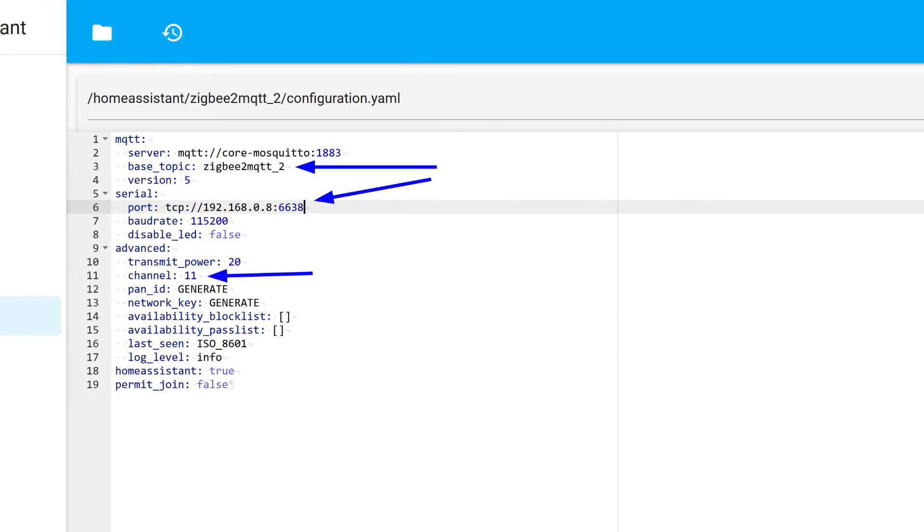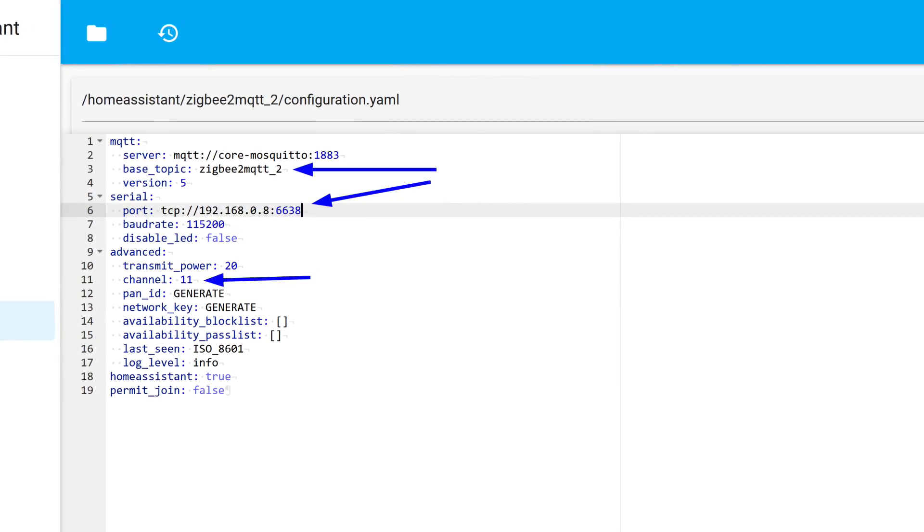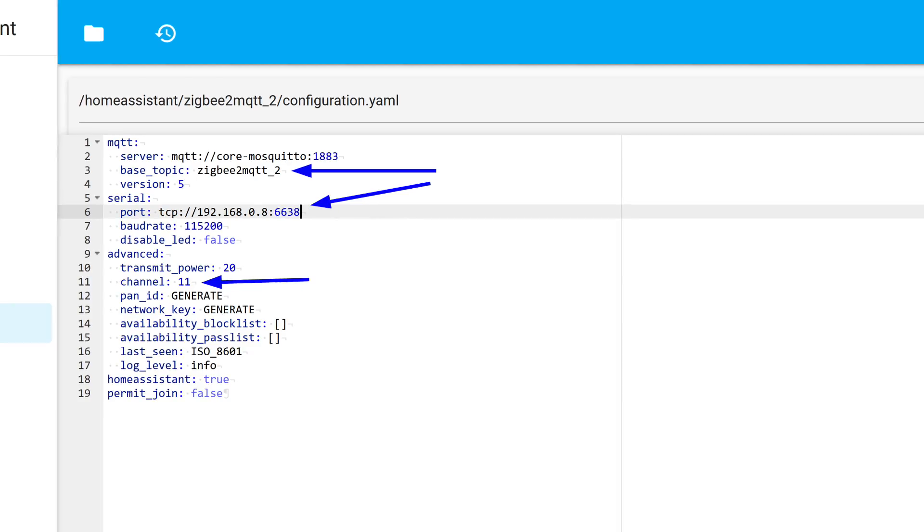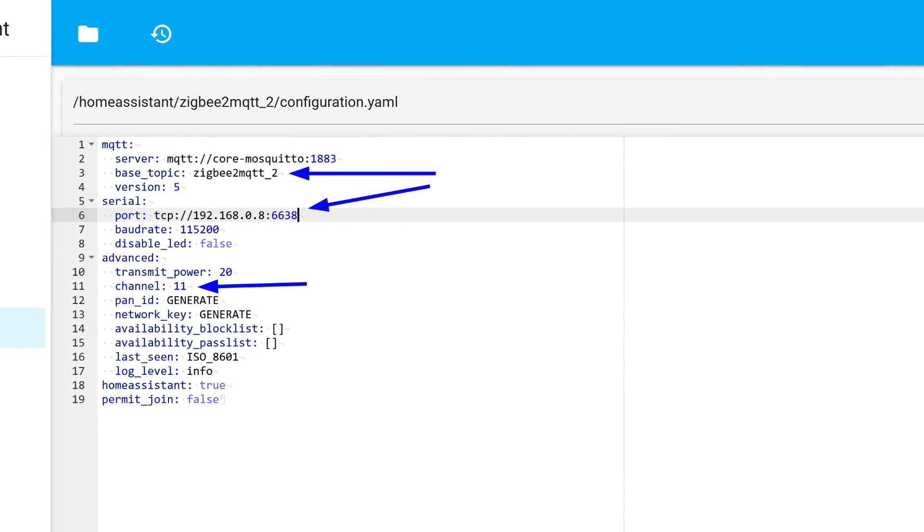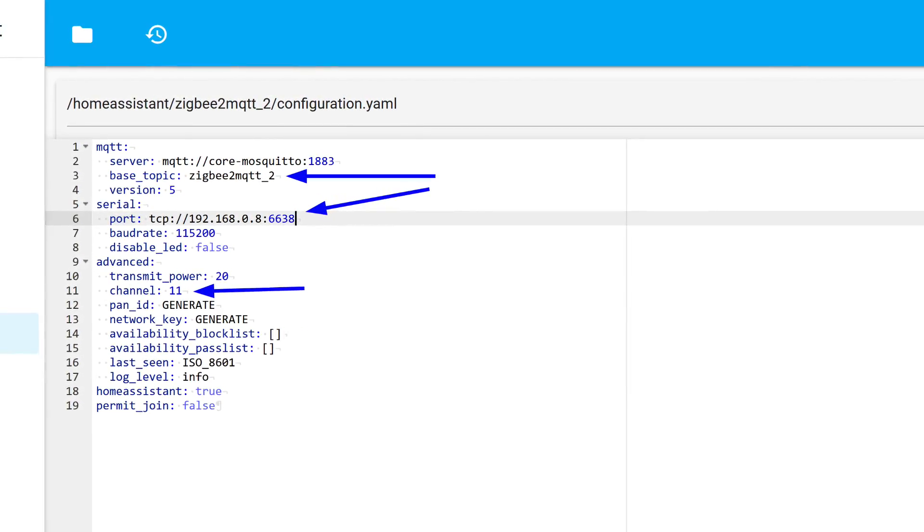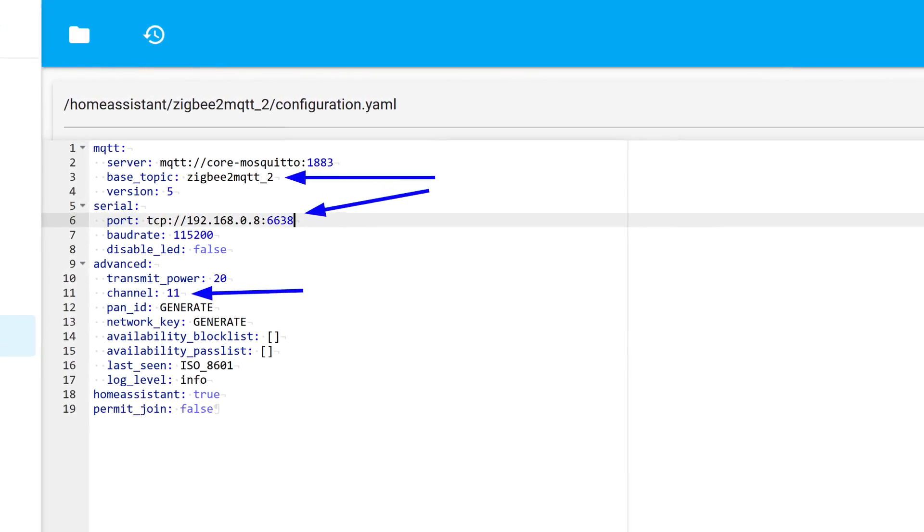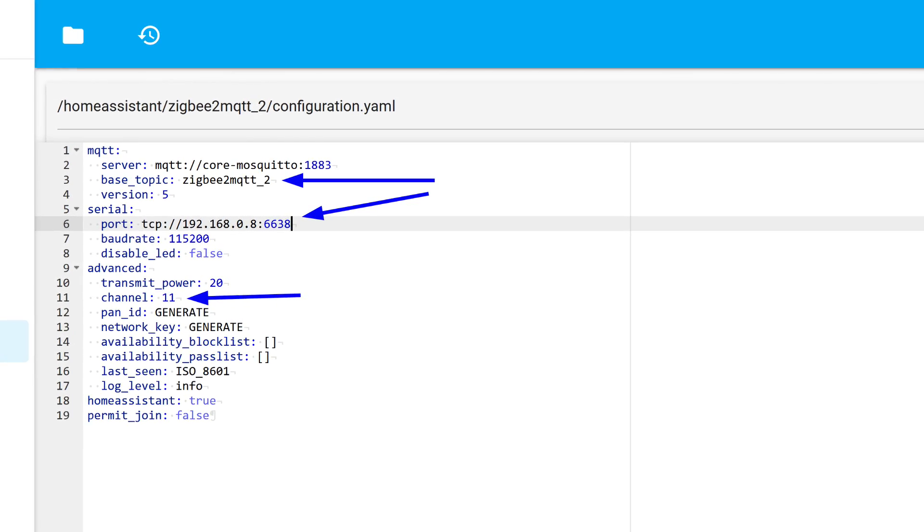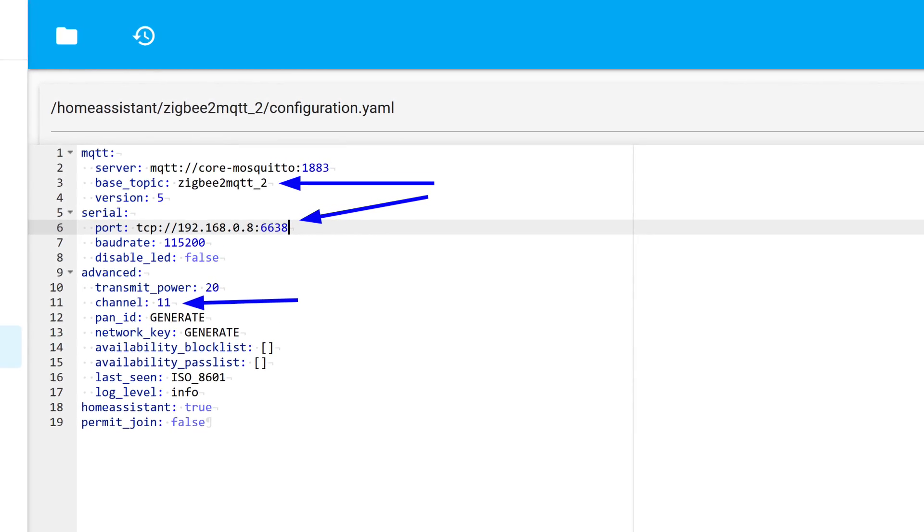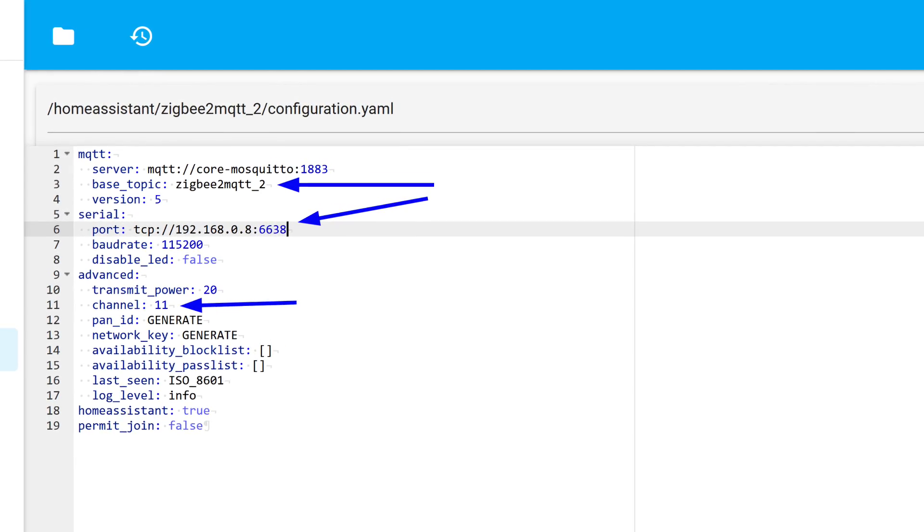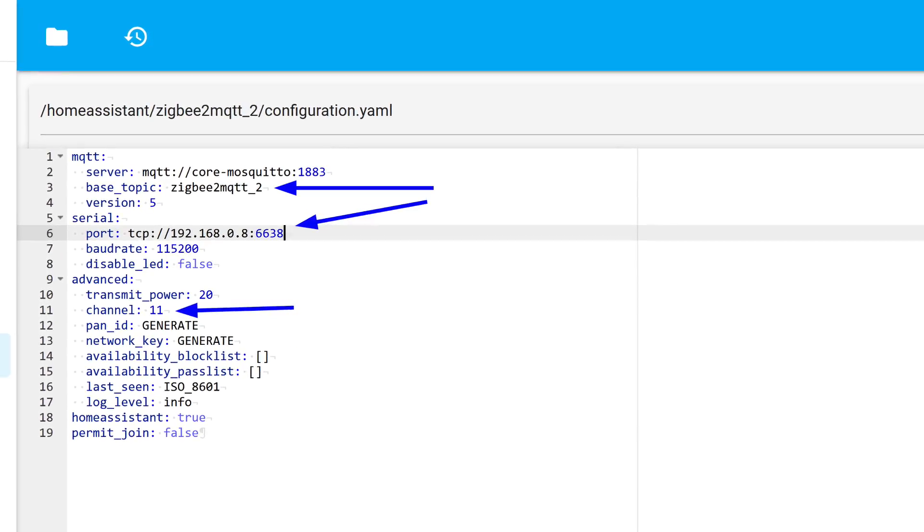In the following section, the channel number is specified, by default 11. You can leave it as it is or set another standard one, such as 15 or 20. PanID and network key in such a setup are generated automatically, as they also must differ from the first add-on.